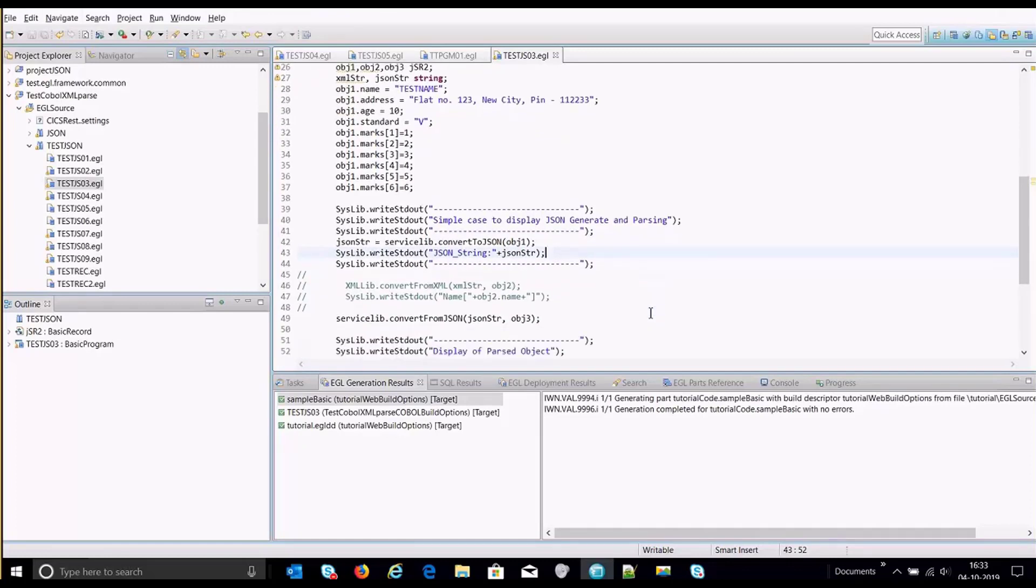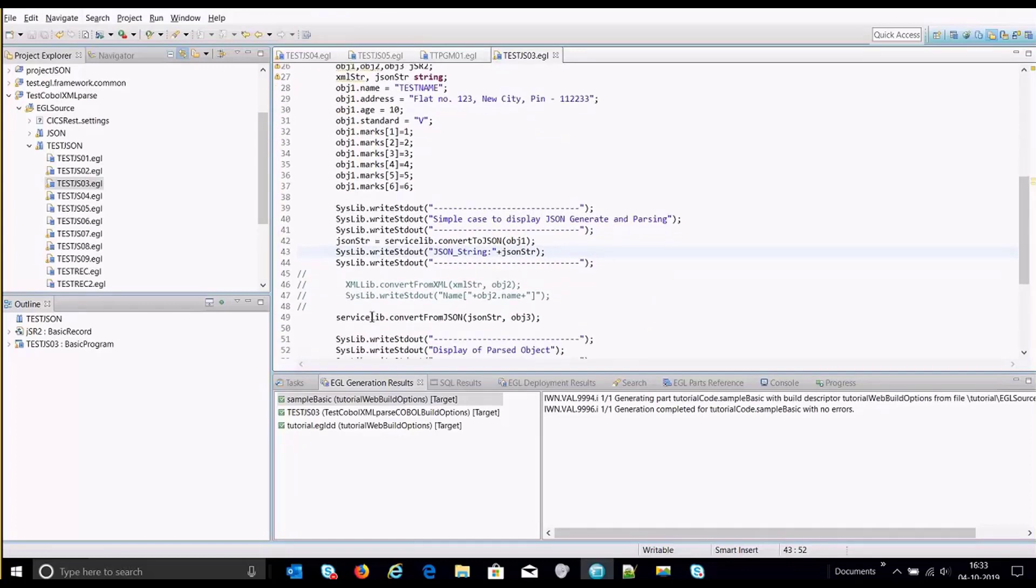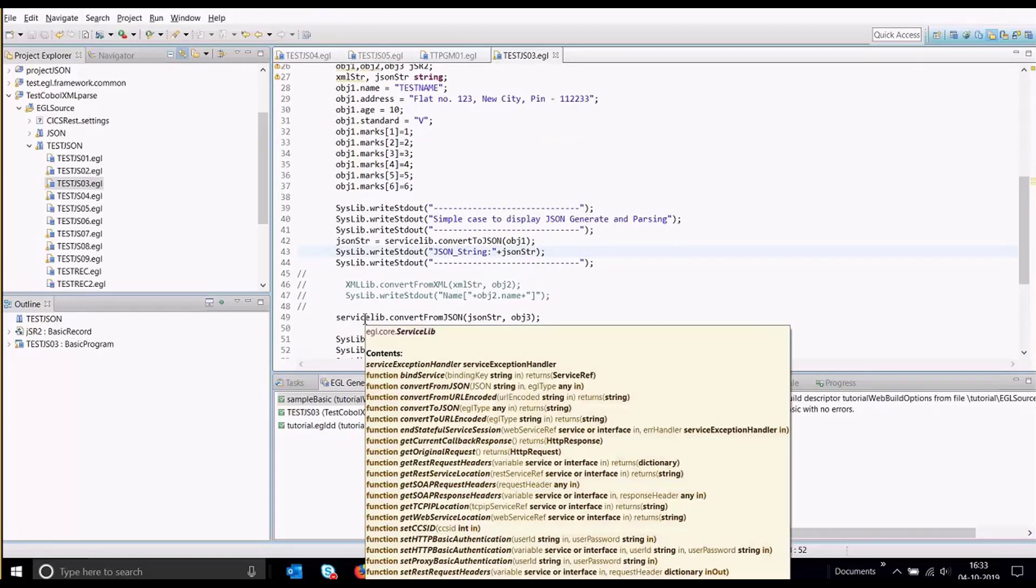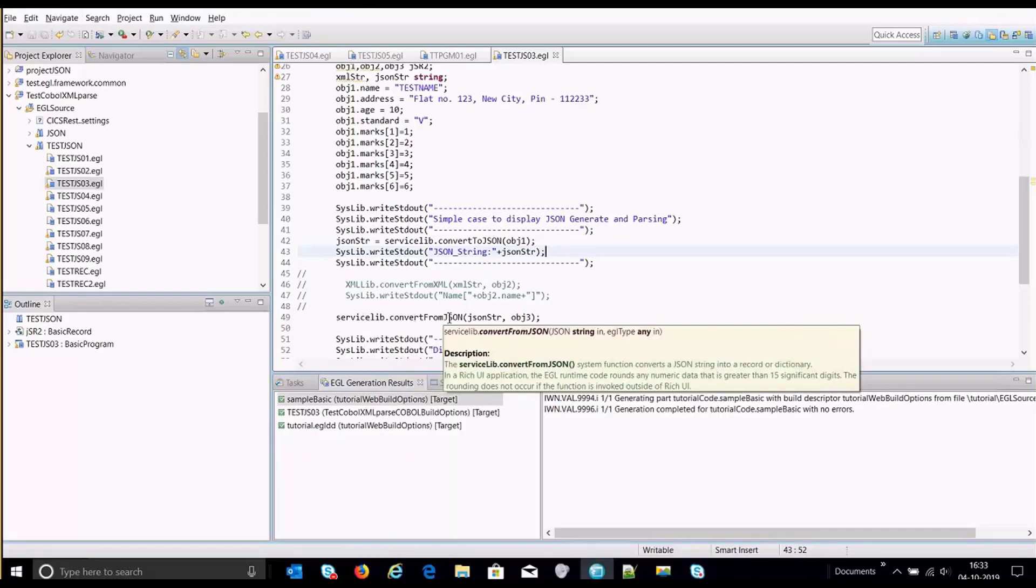Now further if we move, we see that same service under same service lib.lib library, we have another function which is called convert from JSON.